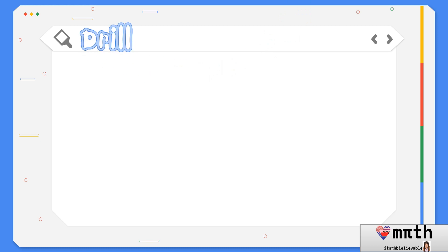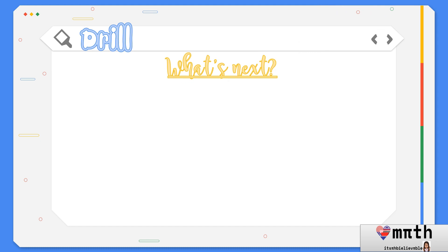This activity is named 'What's Next?' In this activity, you just need to find the next food, numbers, or even letters to complete the set of patterns.